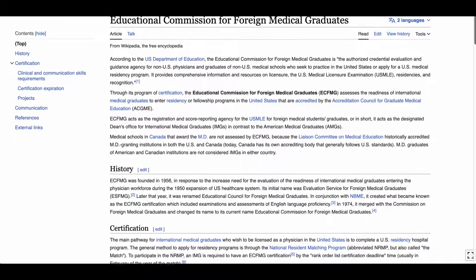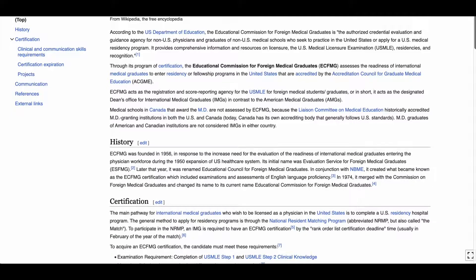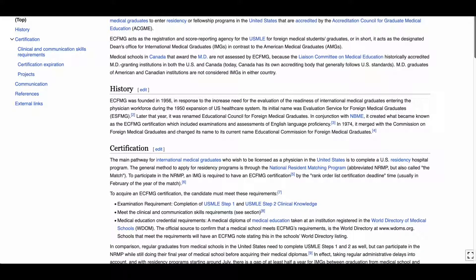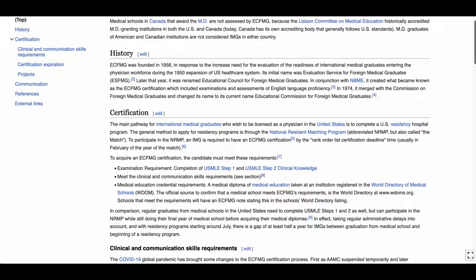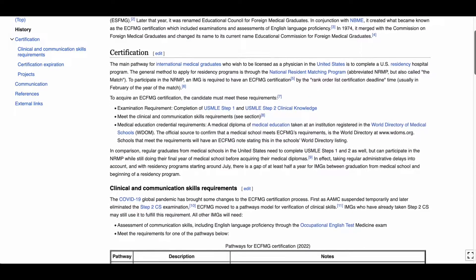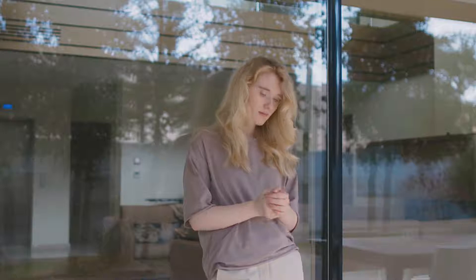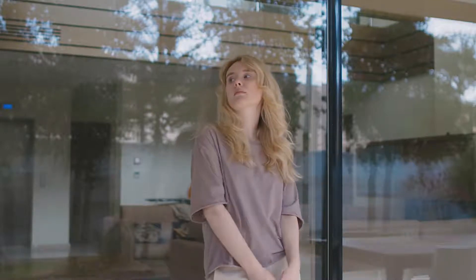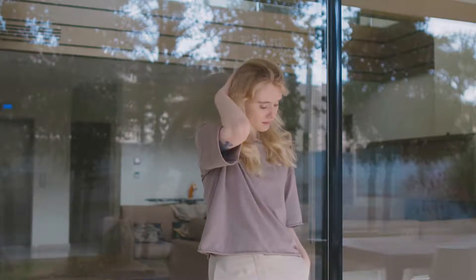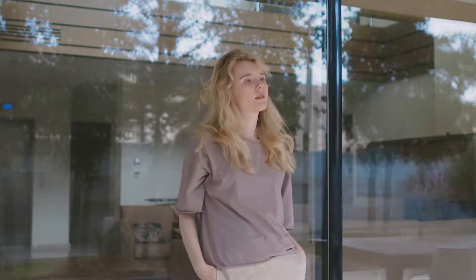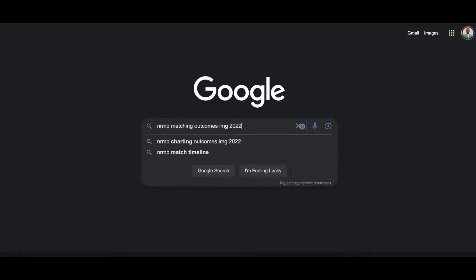So why does this matter? If you are an IMG, you can only register for the USMLE if you meet the Educational Commission for Foreign Medical Graduates (ECFMG) eligibility criteria. After meeting this criteria, you will liaise with ECFMG to verify your credentials and register for the USMLE. Chances of success during the match vary significantly depending on your status — while match rates among US medical graduates regularly exceed 90%, IMG match rates will exceptionally exceed 70%. In fact, non-US IMG match rates in the majority of specialties will be less than 50%.